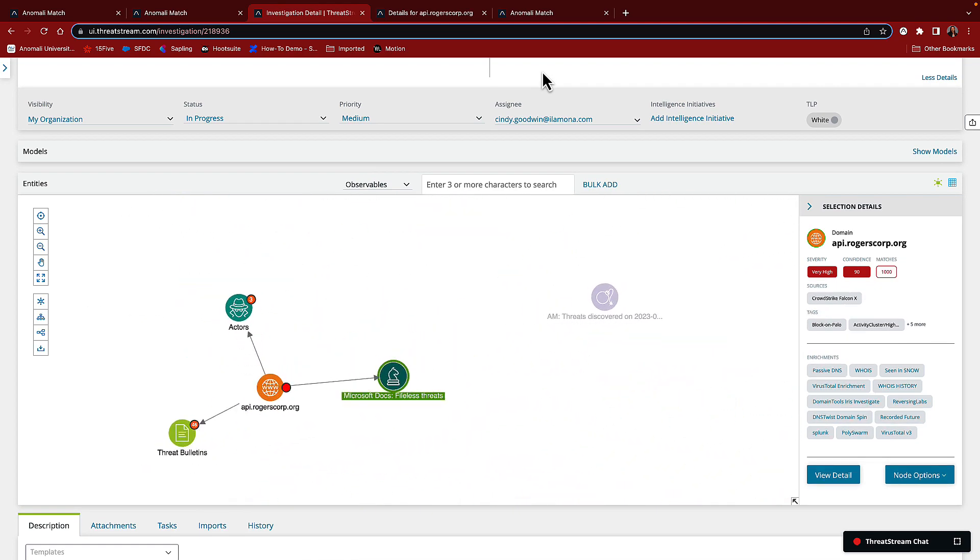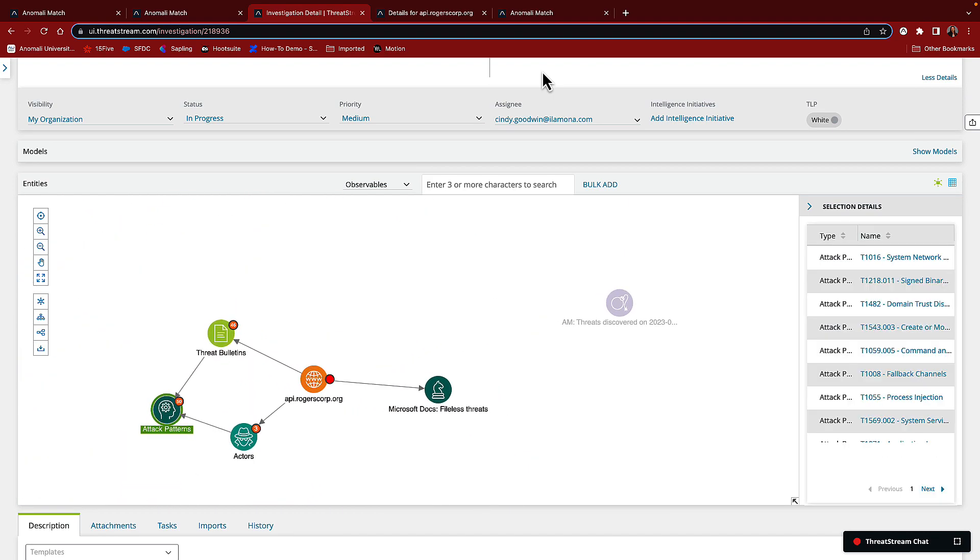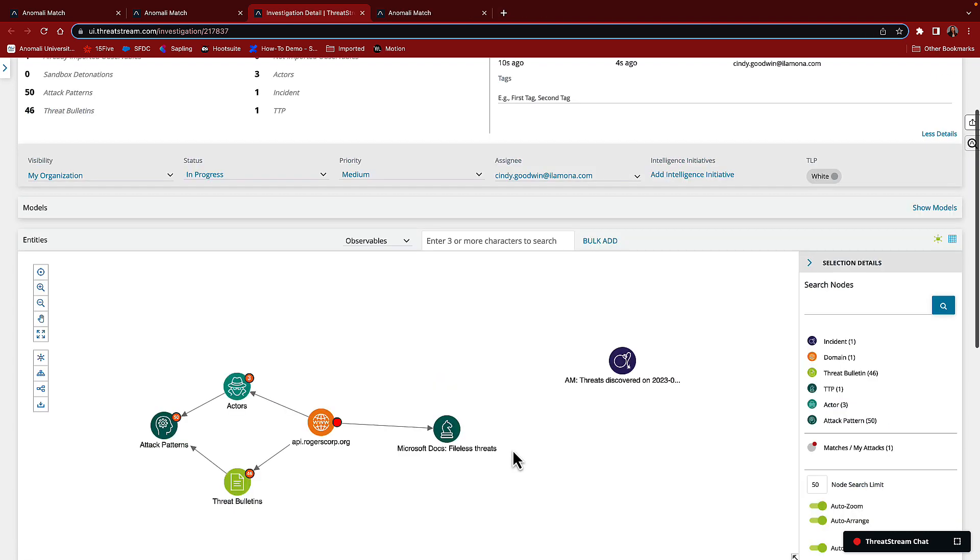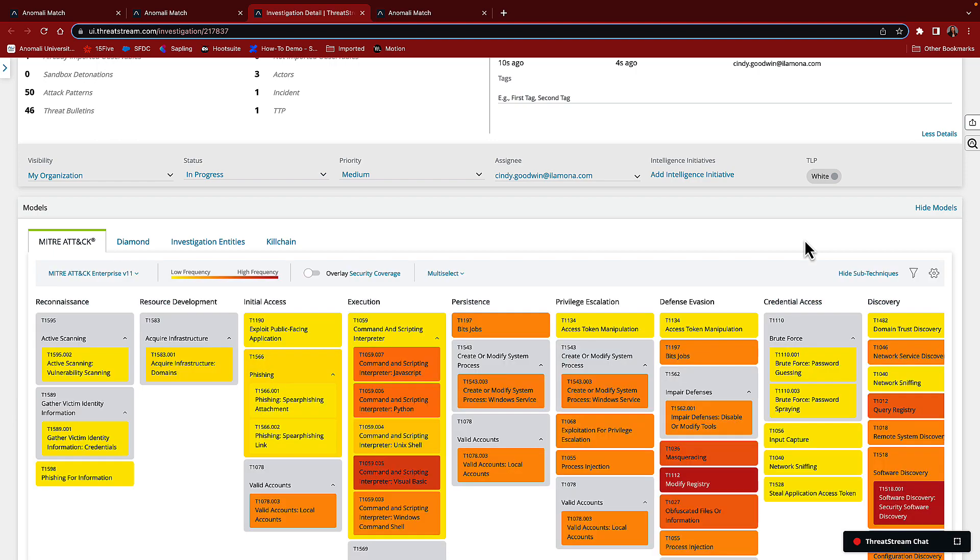ThreatStream has found three actors associated with this malicious domain, 46 threat bulletins, and 50 attack patterns. To see how these attack patterns map to the MITRE attack framework, we can just click to show the threat models.